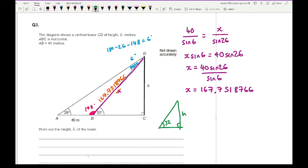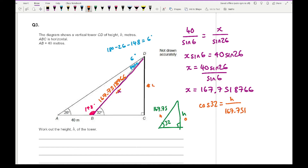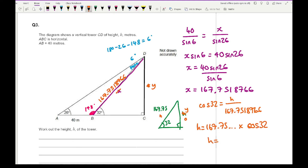In the right-angle triangle, the angle at B is 32 degrees and the hypotenuse is approximately 167.75. Labelling the sides: H is opposite and 167.75 is the hypotenuse — so I use cosine. Cos 32 equals H over 167.7518766. Therefore H equals 167.7518766 times cos 32, giving H approximately equal to 88.9 metres to one decimal place.